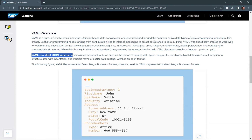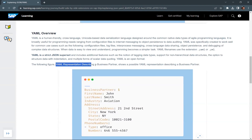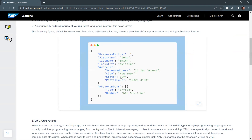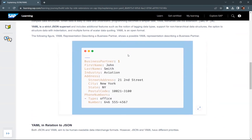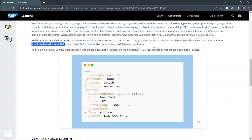YAML is a strict JSON superset — this is very important. Every JSON file is also a valid YAML file. YAML includes additional features such as the notion of tagging data types, support for non-hierarchical data structures, the option to structure data with indentation, and multiple forms of scalar data coding. YAML is an open format. Here is an example of YAML representation describing a business partner — this is how a YAML file is represented, compared to how a JSON file is represented.